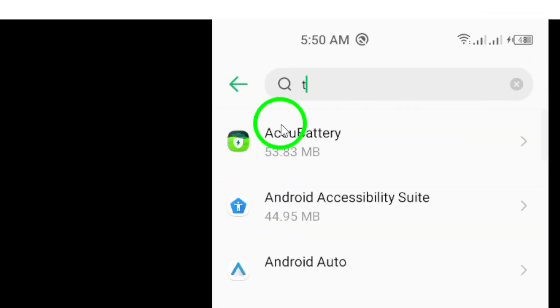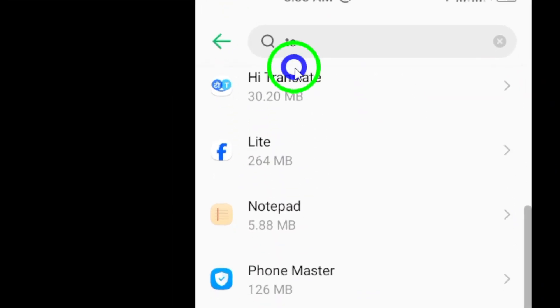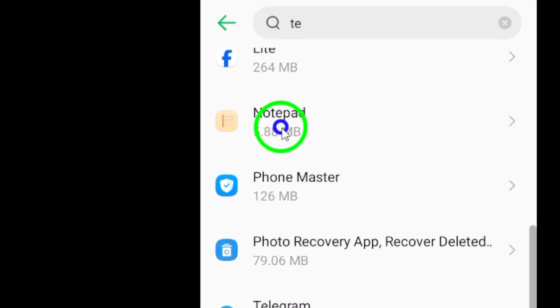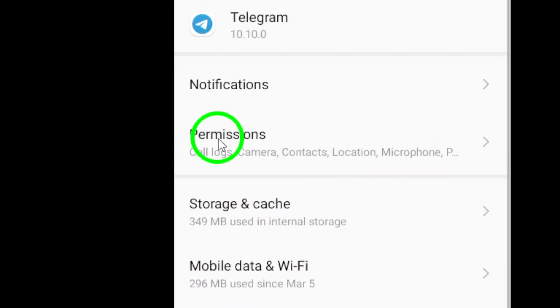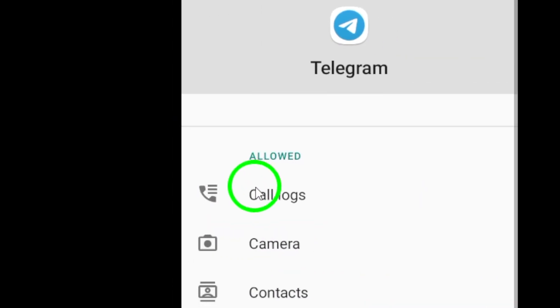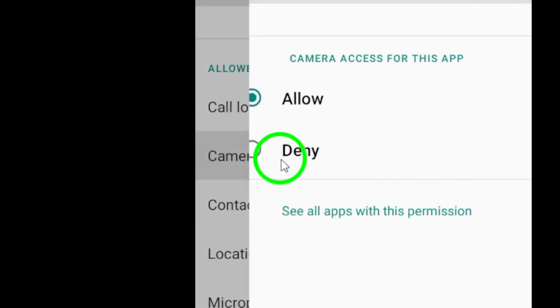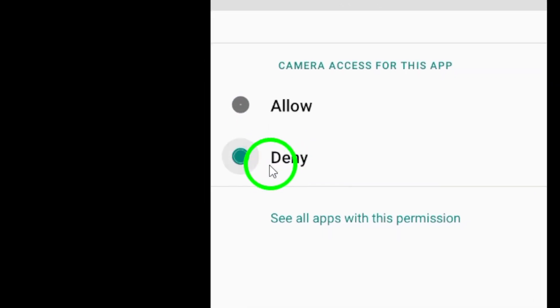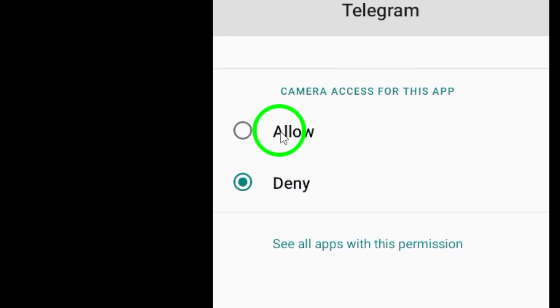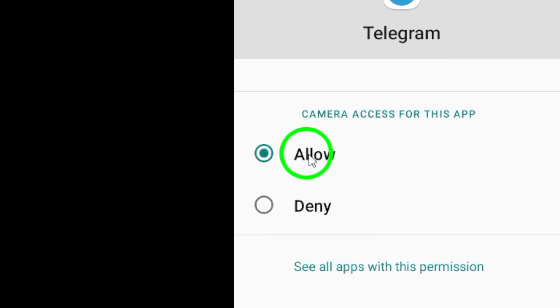Here's where the magic happens. Make sure the camera permission is enabled. If it's already enabled, great, you're good to go. But if it's not, don't worry. Simply toggle the camera permission on, and you're all set.